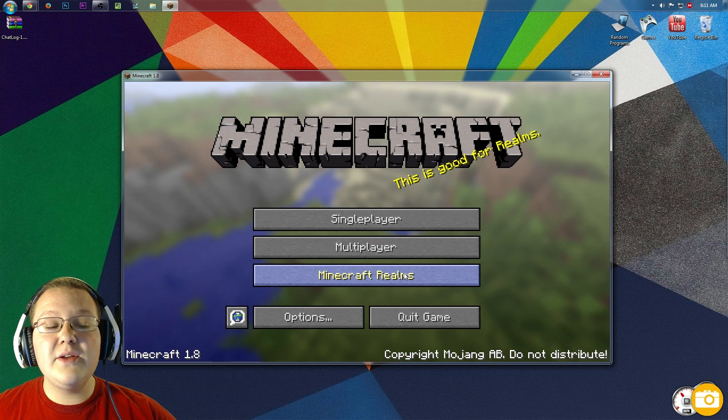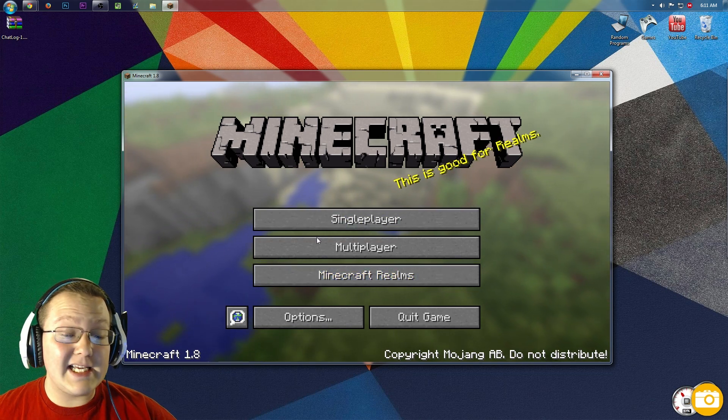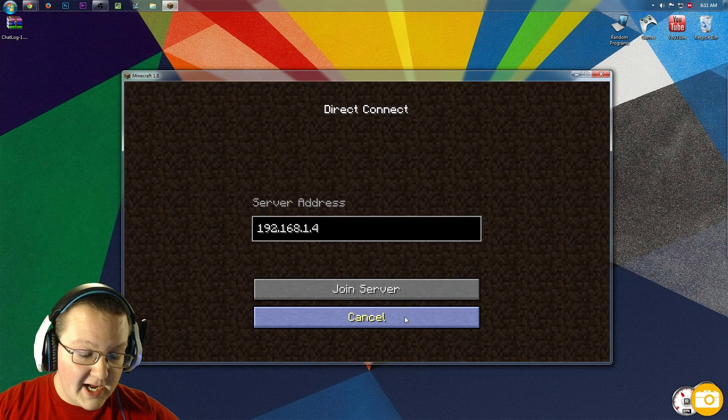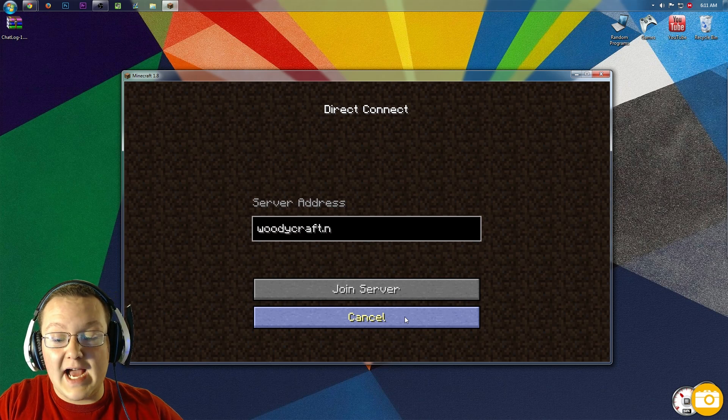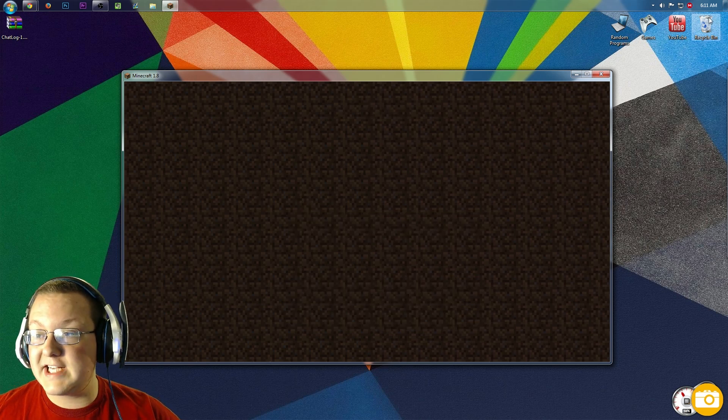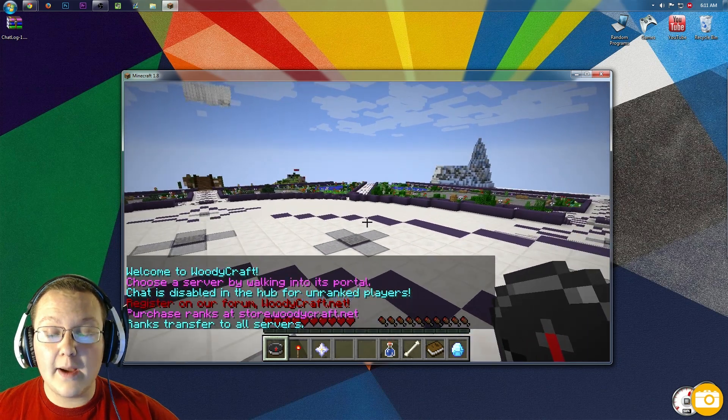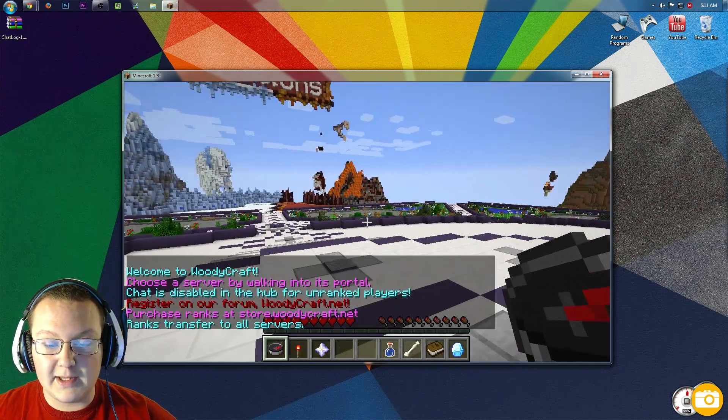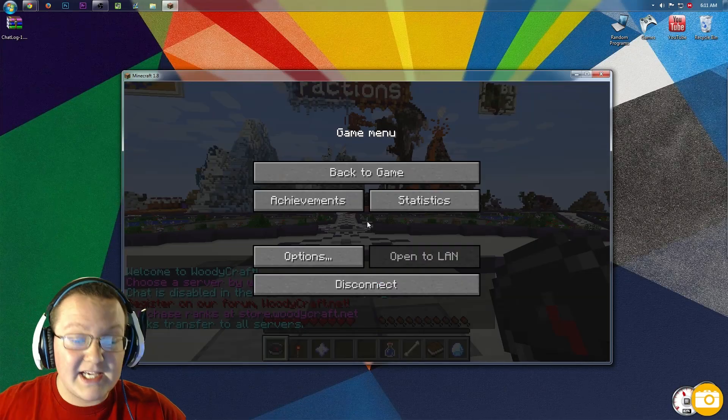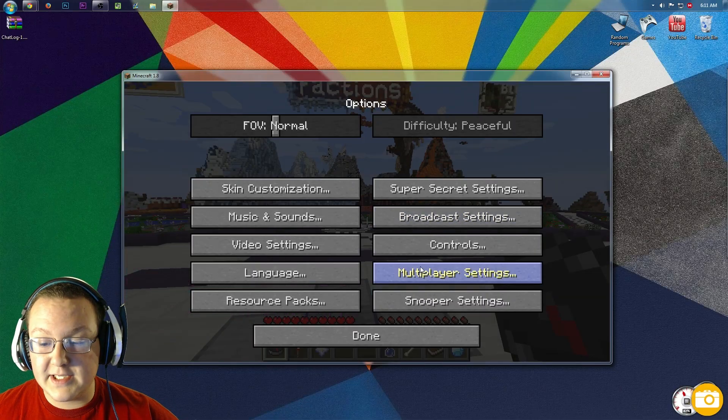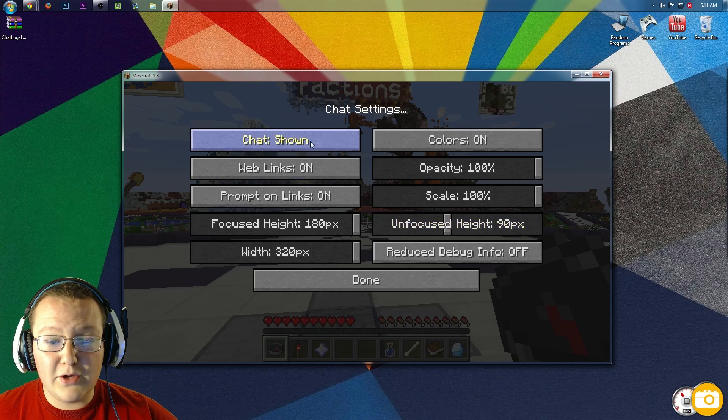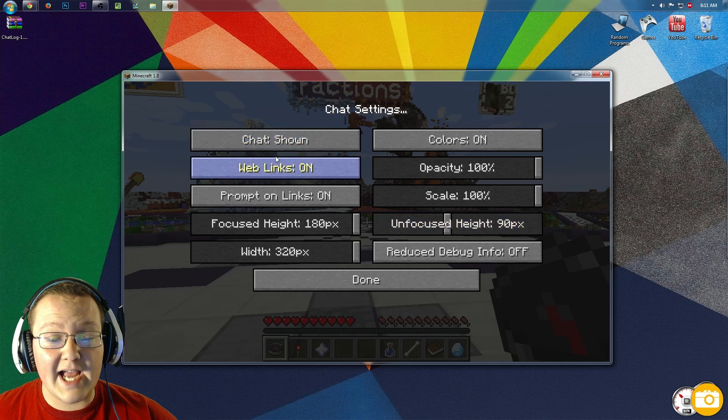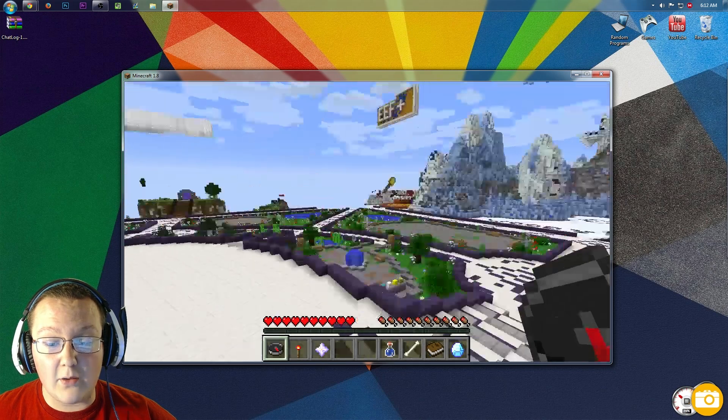On the Minecraft main menu, testing to see if the chatlog mod works is decently easy. Just go to a popular Minecraft server. In this case, I'm going to WoodyCraft.net because I know at 6 a.m. the chat will be active there. We can wait for the chat to start pulling things up. It's actually not going to because I don't have it enabled, so we can go into Options, then Multiplayer Settings, and you can do Chat, Commands Only, Chat Hidden, Chat Shown.